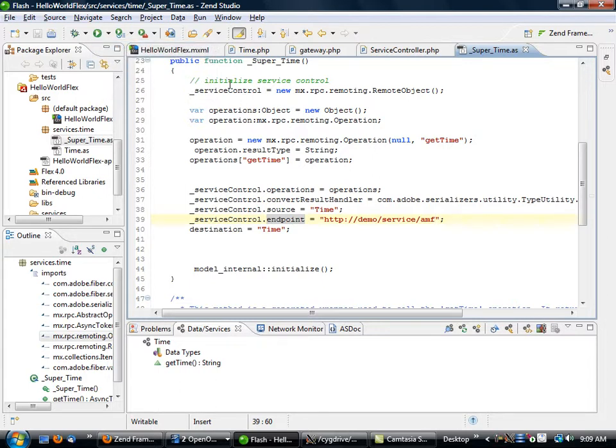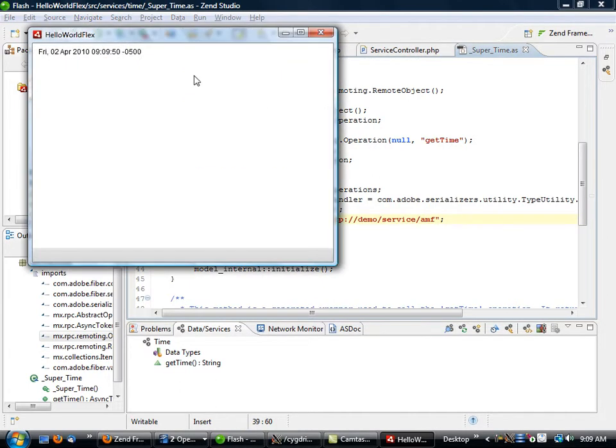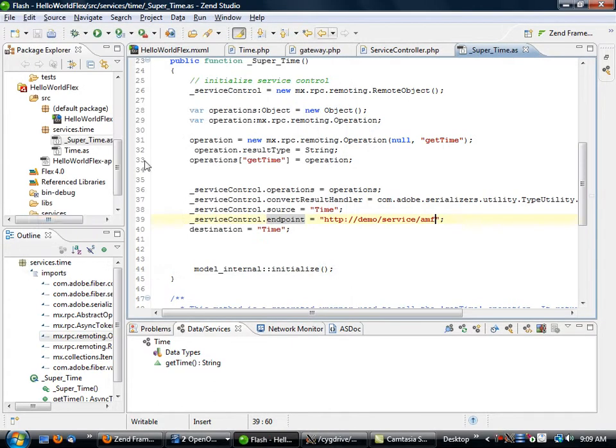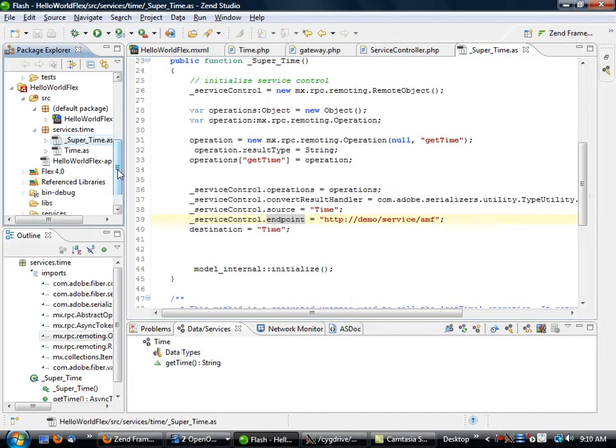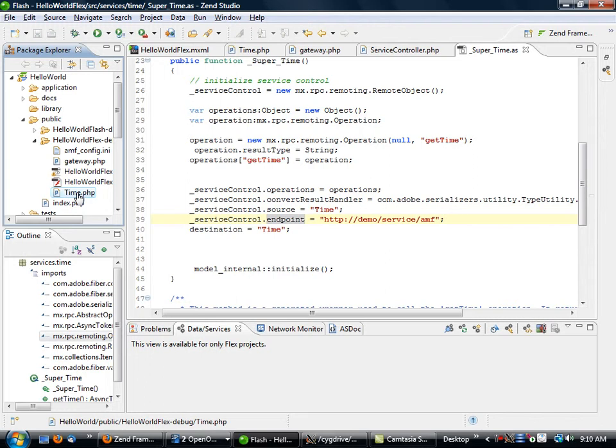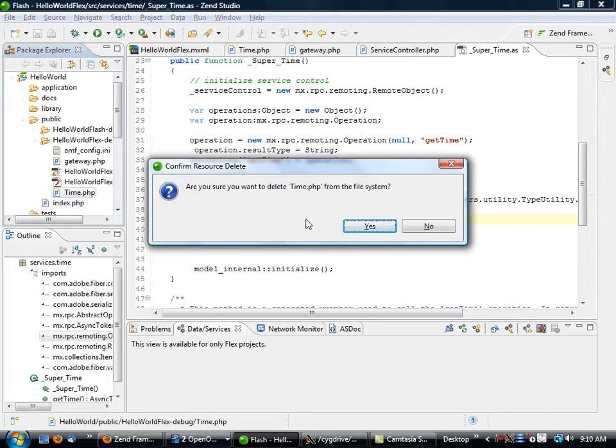So to test this out, we'll simply go here and we'll run HelloWorldFlex, cross our fingers a little bit, and we see that we're getting that information back coming from now the Zend Framework application instead of the gateway.php.